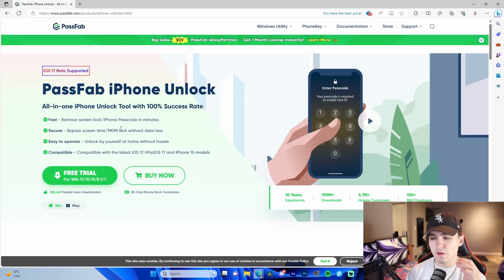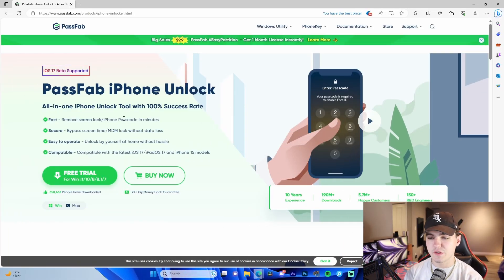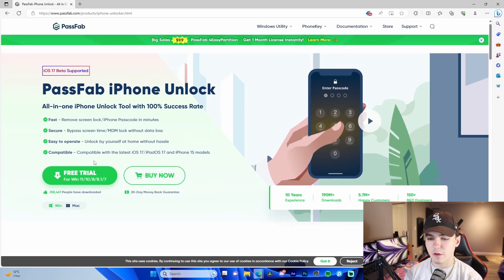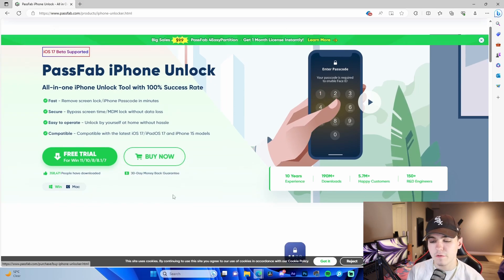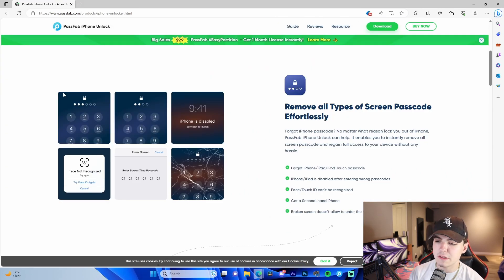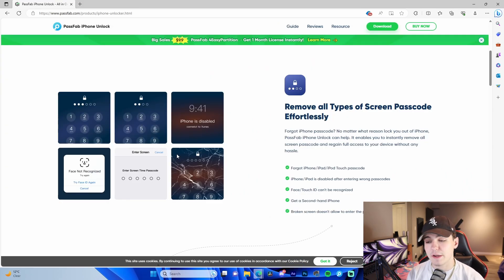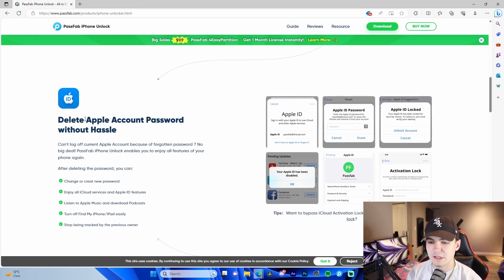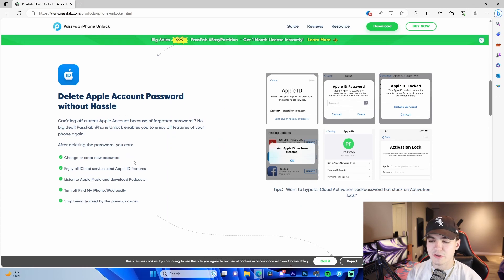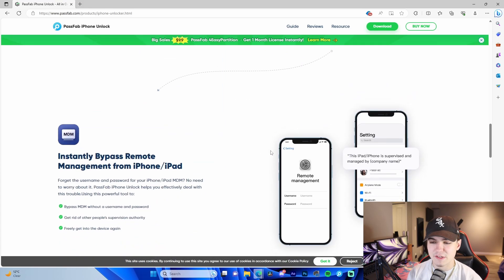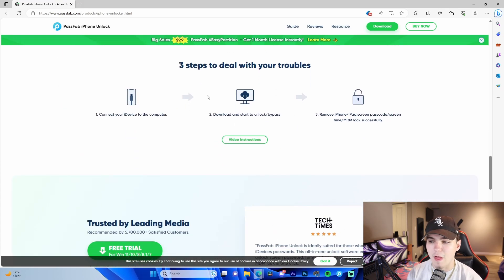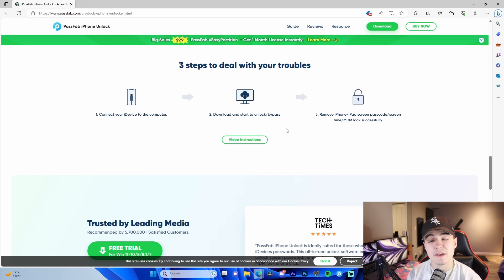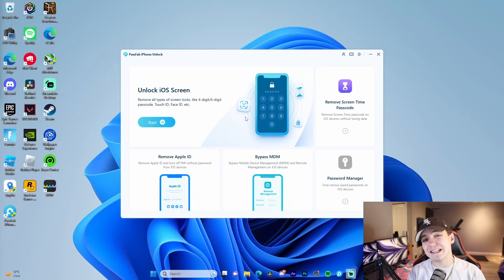This is the link that I'll put in the description for downloading it. You can get a free trial and just try it out for yourself. It shows the different types of passwords that it can remove, as well as deleting Apple account passwords, screen time, remote management, all that stuff. It shows a step-by-step process, but once you download the software itself...